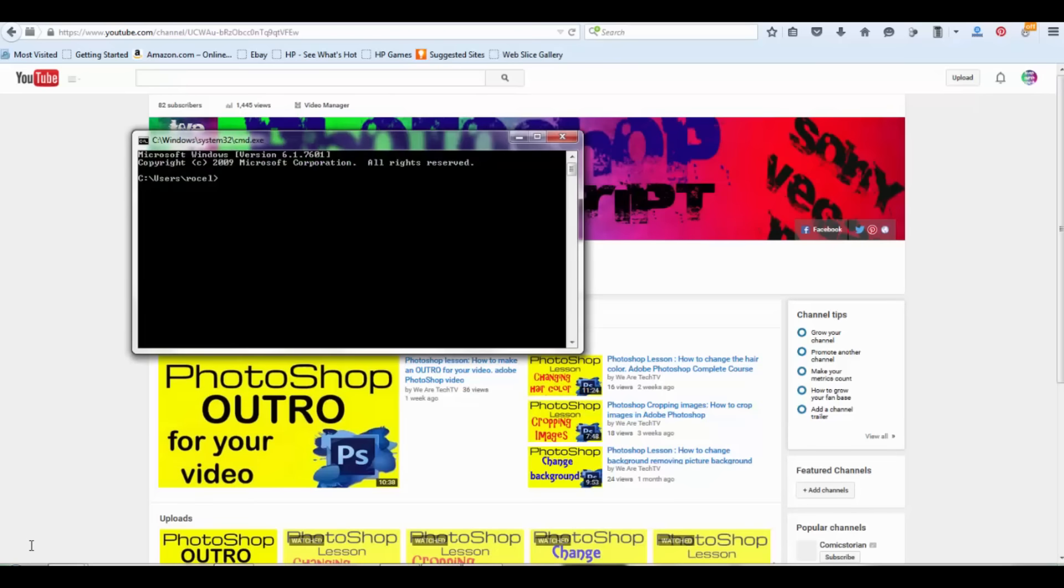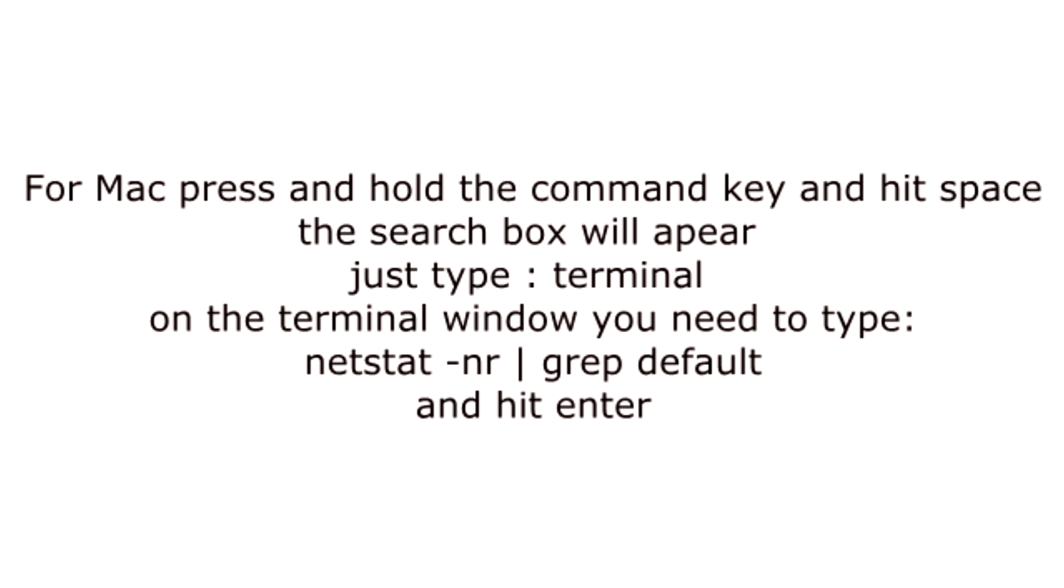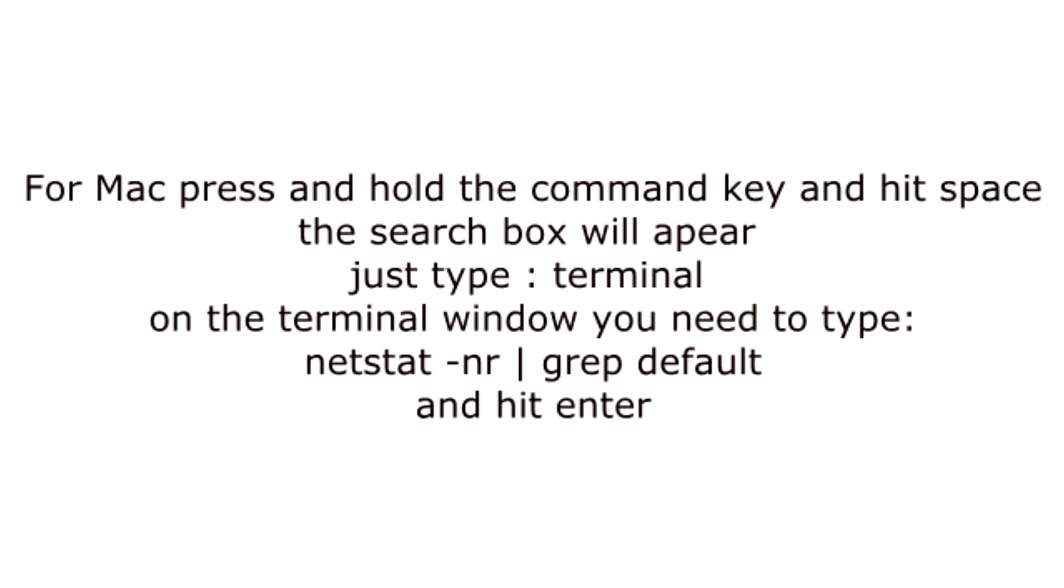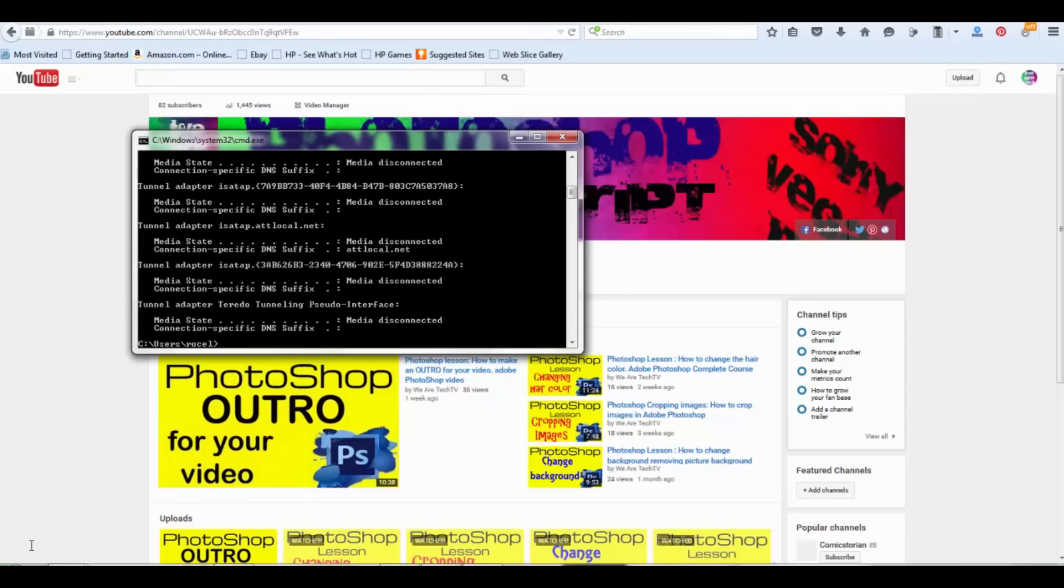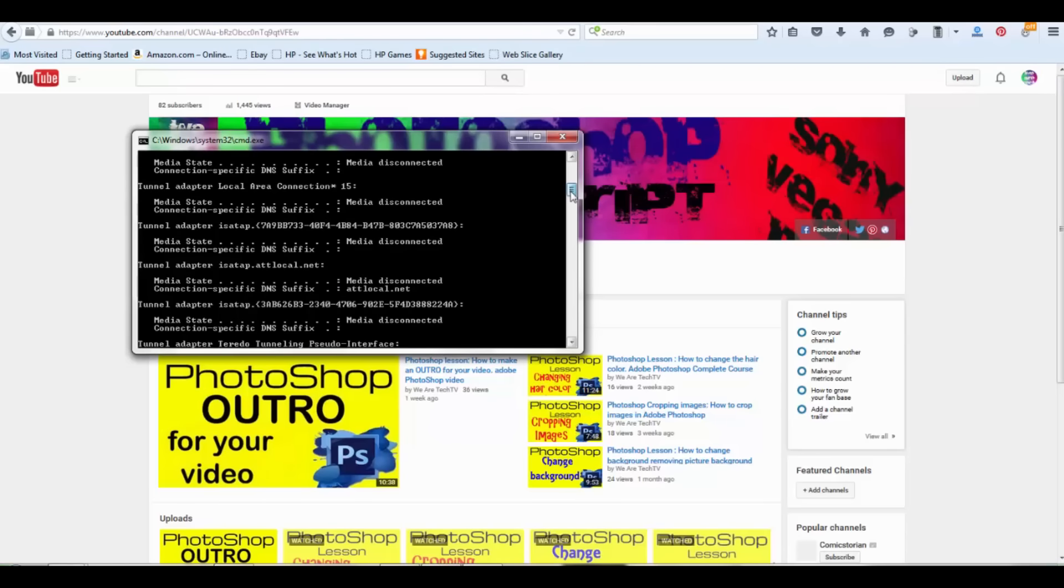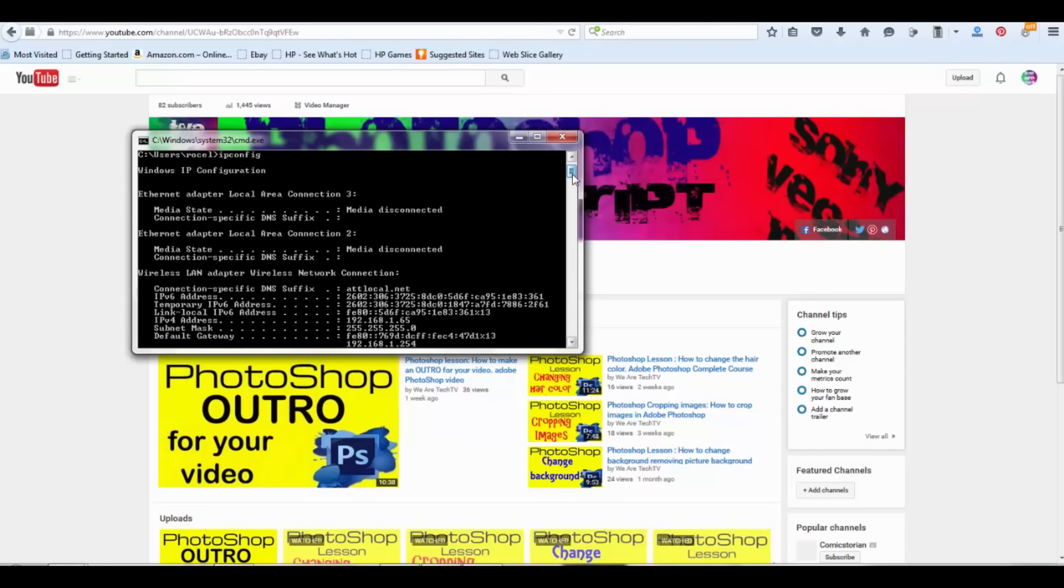To access the command prompt, click start and type cmd. The command prompt will open. Now you type the following: ipconfig. Your router's IP address will be the default gateway. Mine is this one here. Now go to your internet browser and type these numbers.